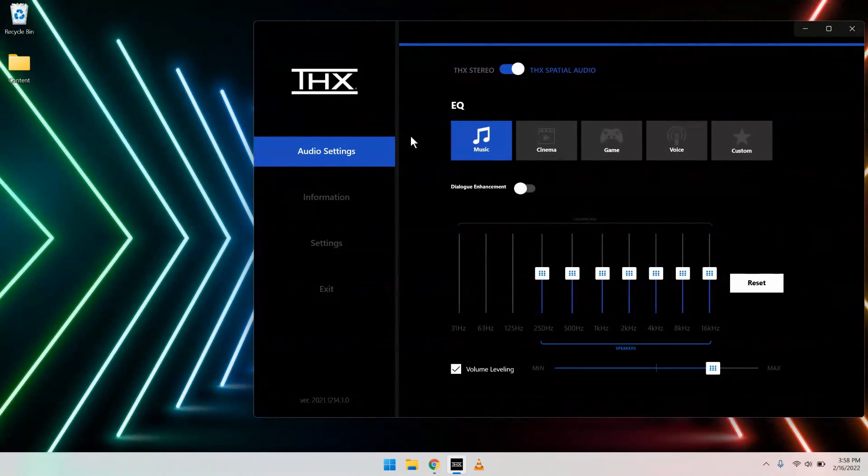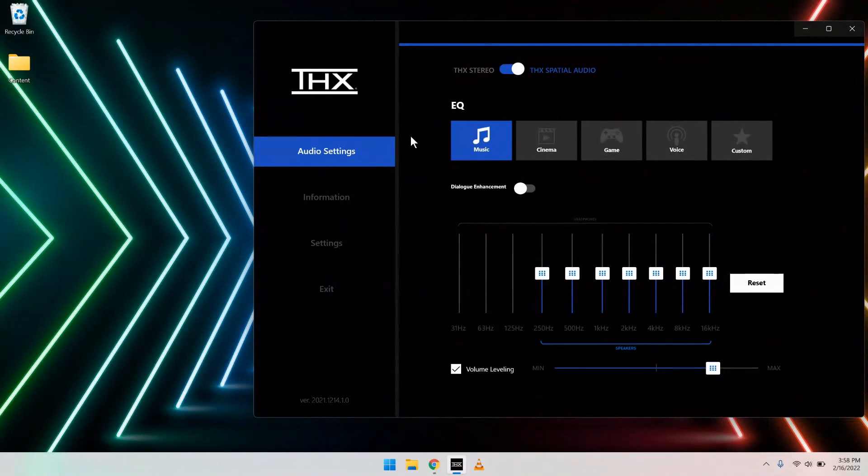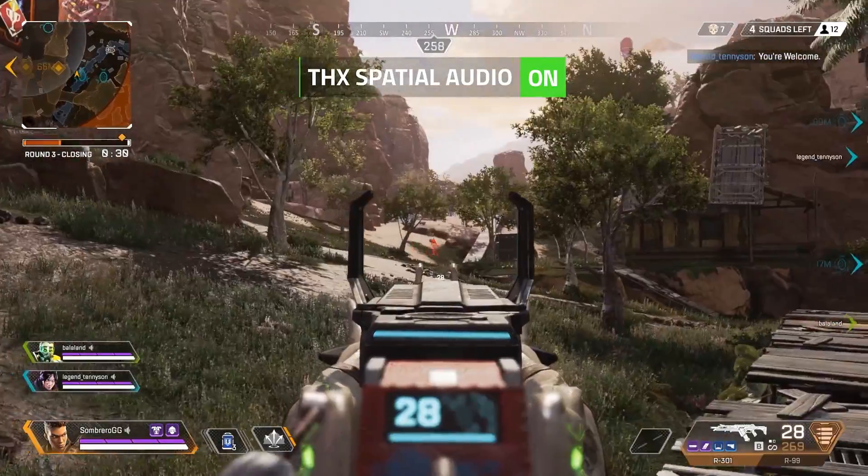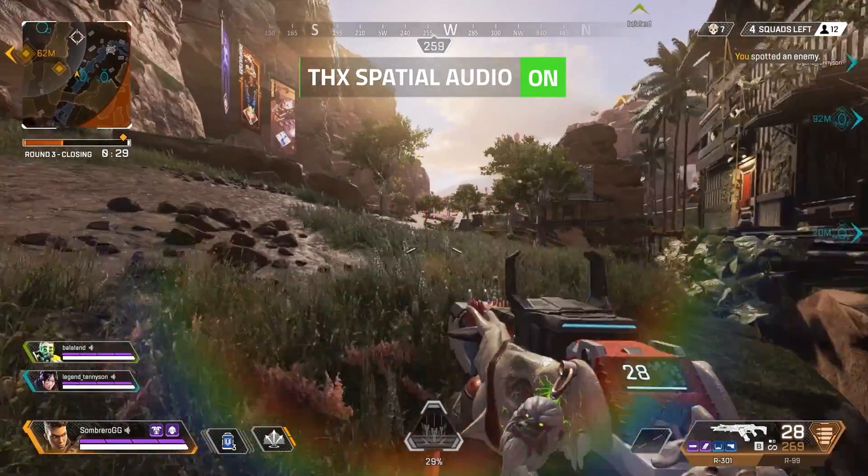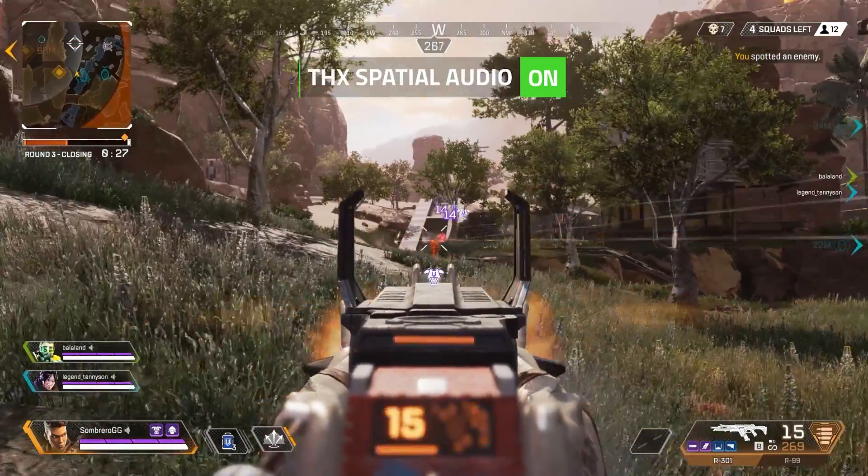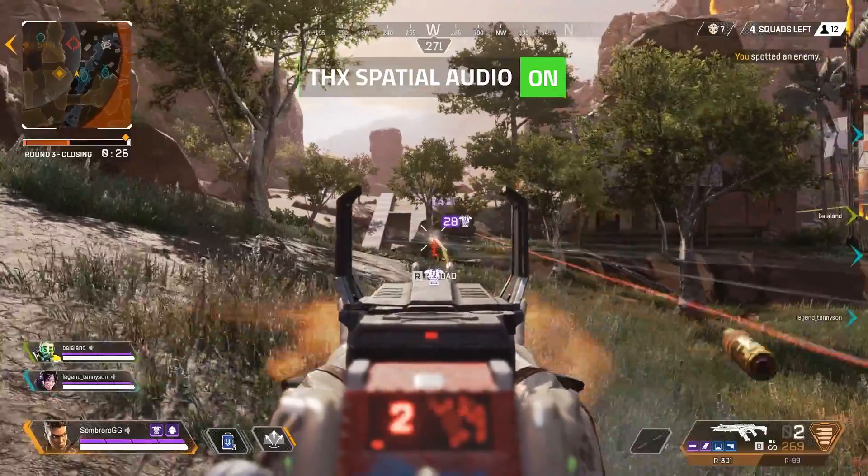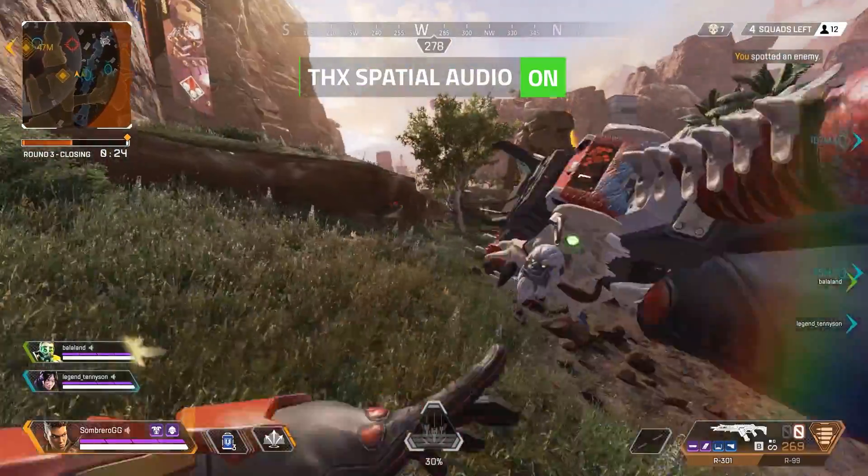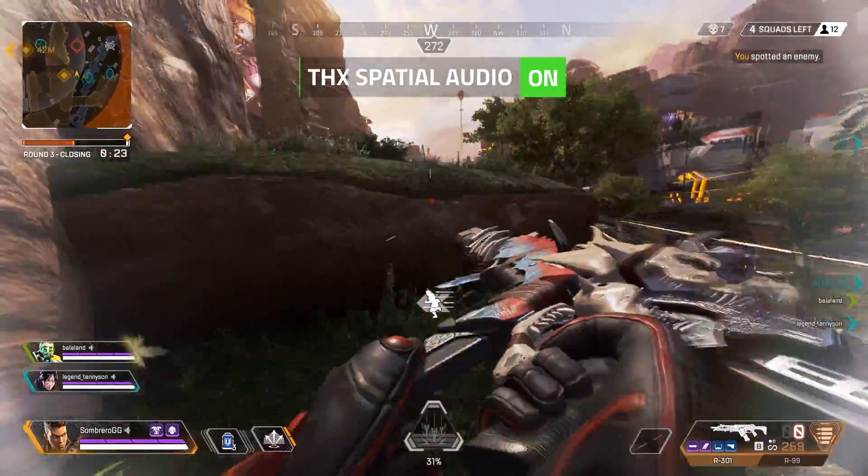After, you'll choose which THX Spatial Audio profile you want, depending on the particular program or use case. When using THX Spatial Audio for video games, you'll gain a few specific benefits. The biggest difference is the game world will sound more realistic and immersive.